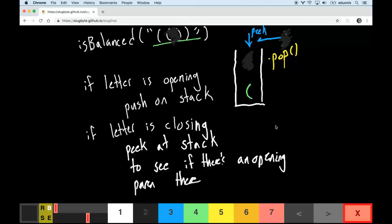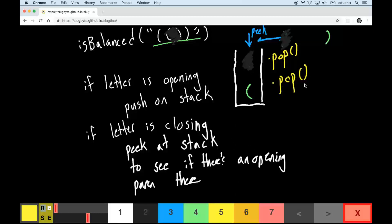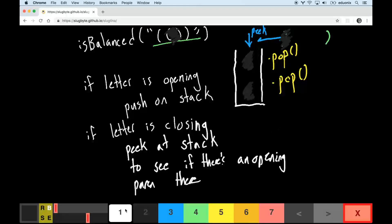We continue through the string. If we see another closing parenthesis, we check if it's opening — it's not, so we don't push it. Instead we look on top of the stack, and if they match, we pop it off. This indicates the closing parenthesis matched the opening parenthesis. At the very end, we want to make sure the stack is empty and return true or false.